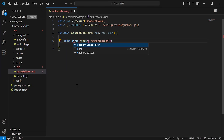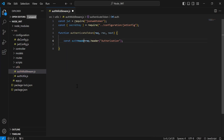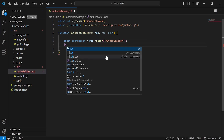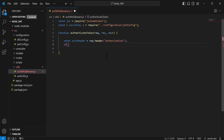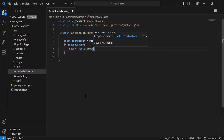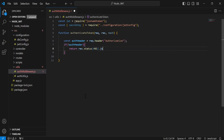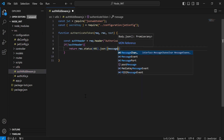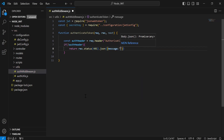I'm going to initialize a variable to save the response of this, named auth header. After this, I'm going to add the condition to check if the auth header is empty, then we need to return the response with status 401 and the message that is unauthorized missing token.